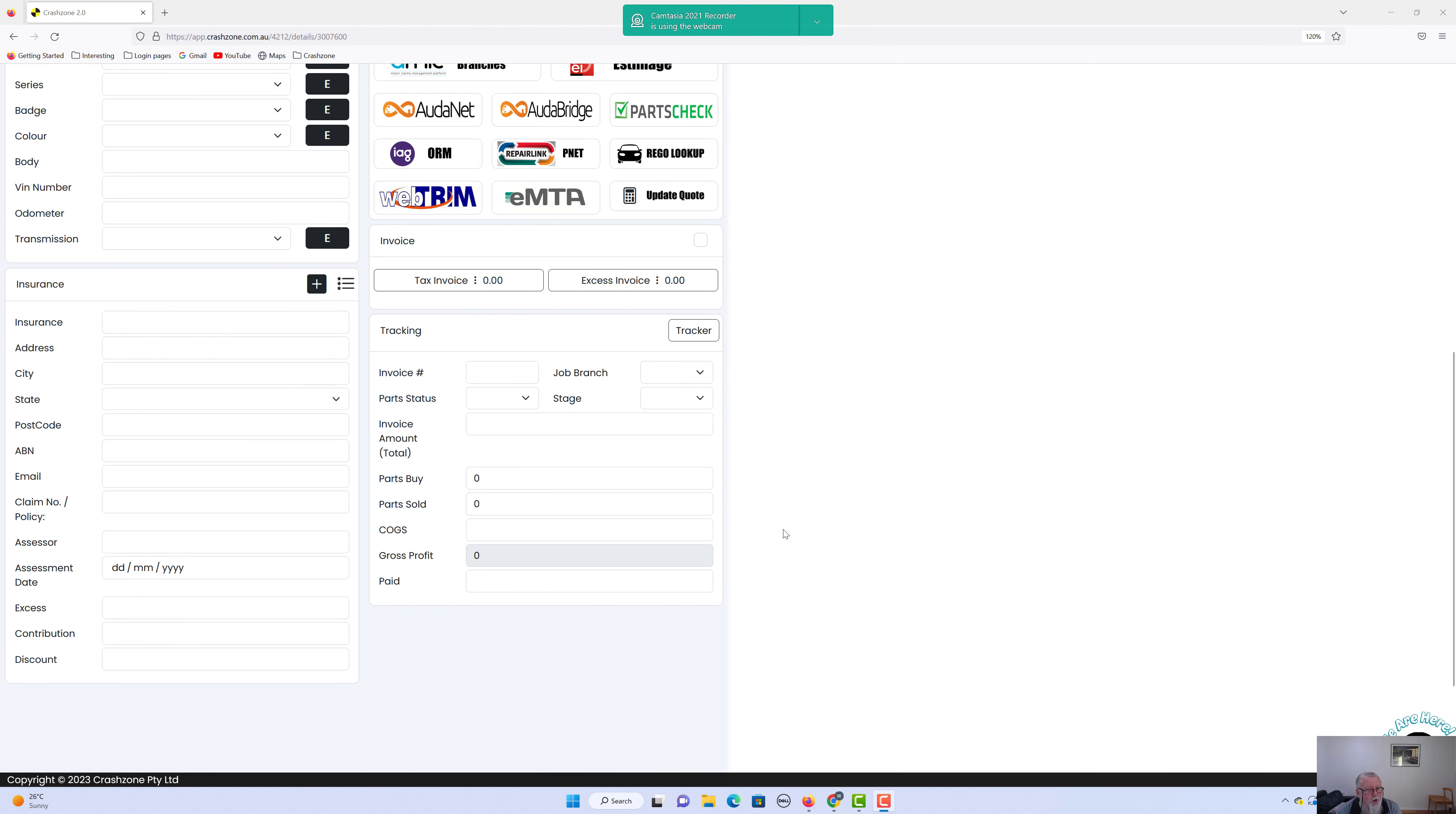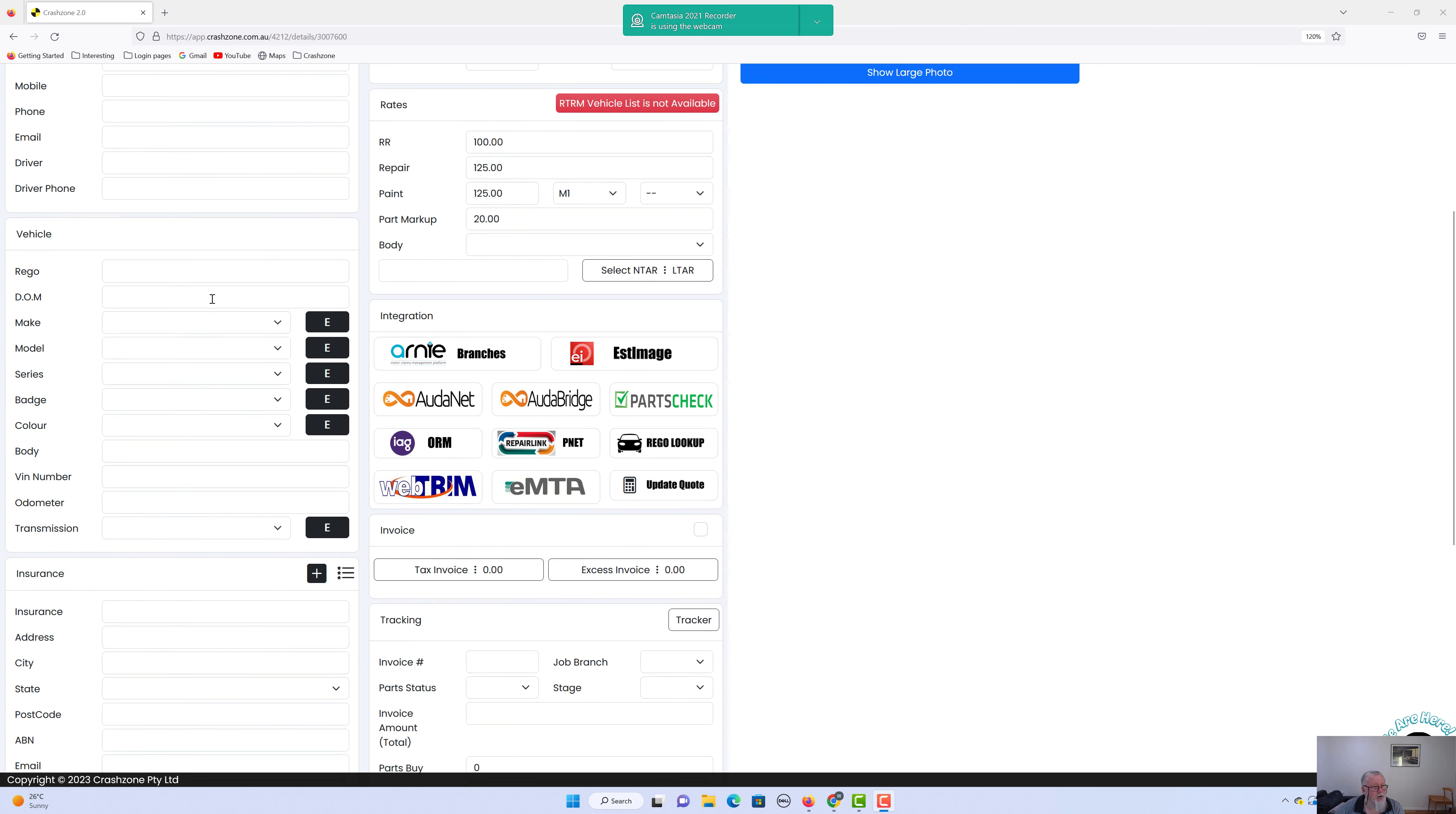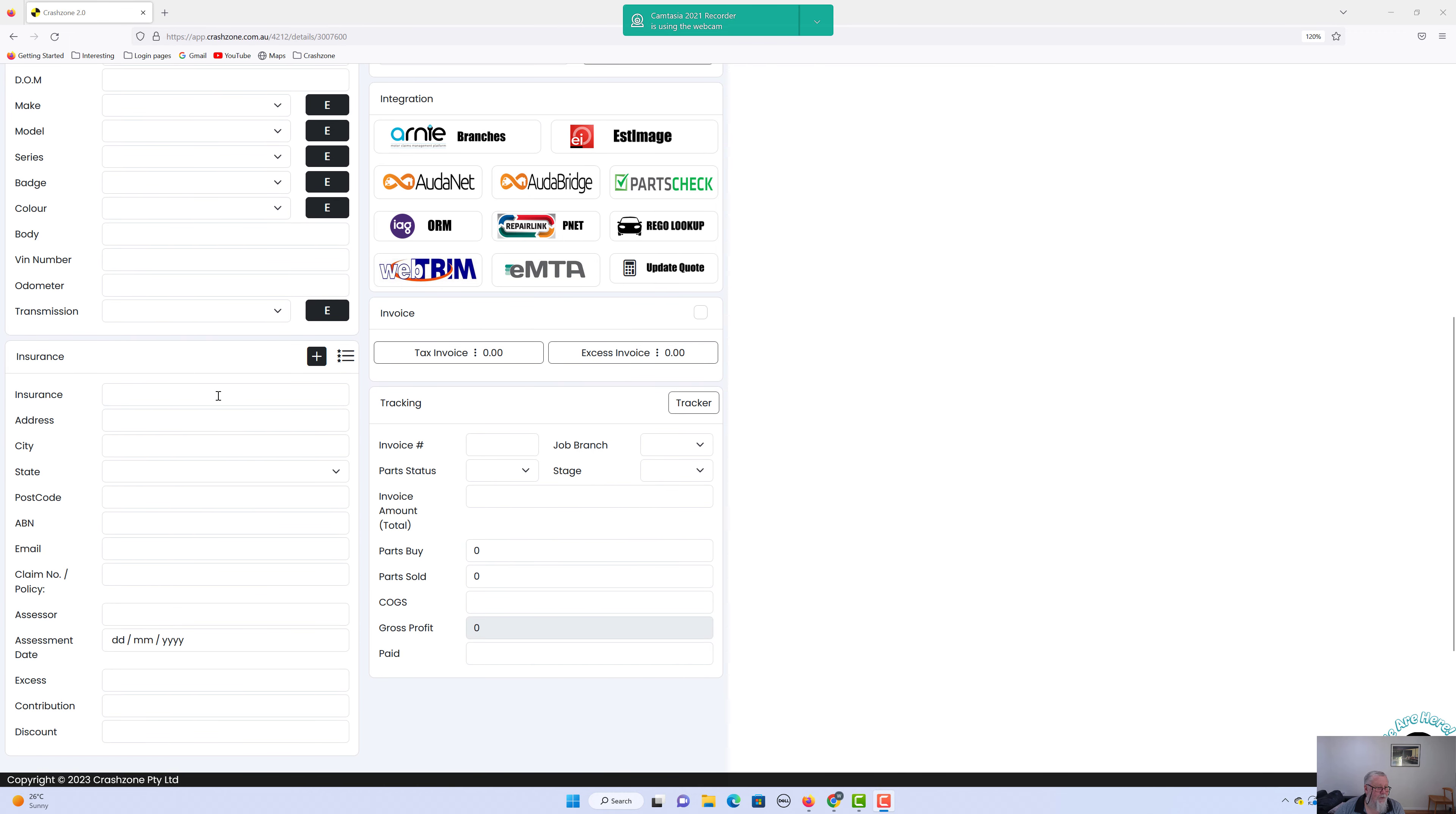Morning folks, short video on how to add the insurance company and their rates into the system on 2.0. Fairly simple. You've got the job open, we'll just imagine we've got the vehicle details of the owner. We get down to the insurance if you've already done one, then that's easy. You just click in here.